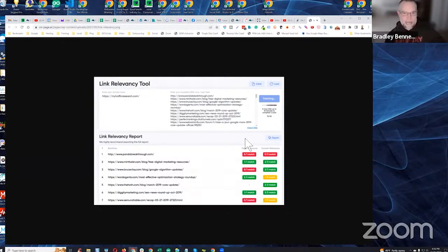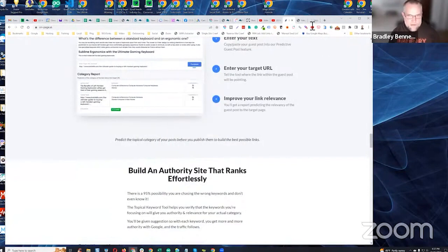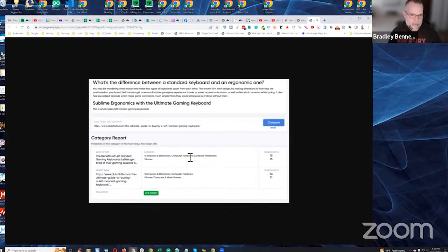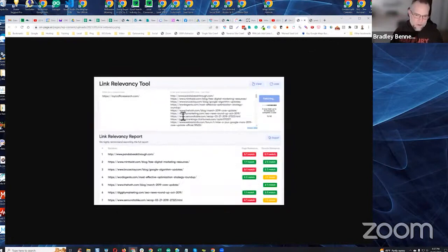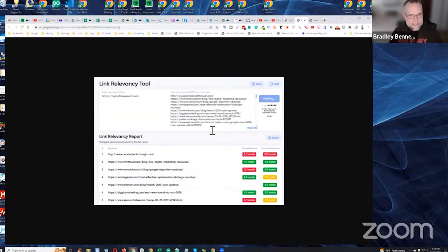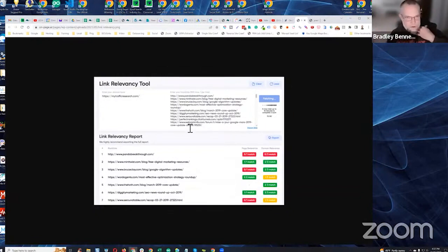When Googlebot crawls a page, it first identifies the topical categories of that page's content using Google's NLP topical categories, which are very closely aligned to Majestic's topical trust flow categories. That's precisely why I use Majestic for topical trust flow analysis — it's the only tool that does that. Googlebot then scans the backlinks pointing to the target URL and classifies the topical categories of each referring page's main content area.